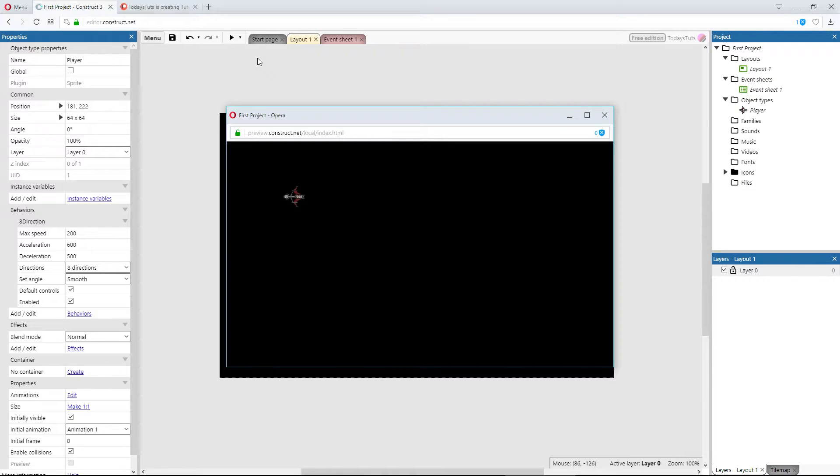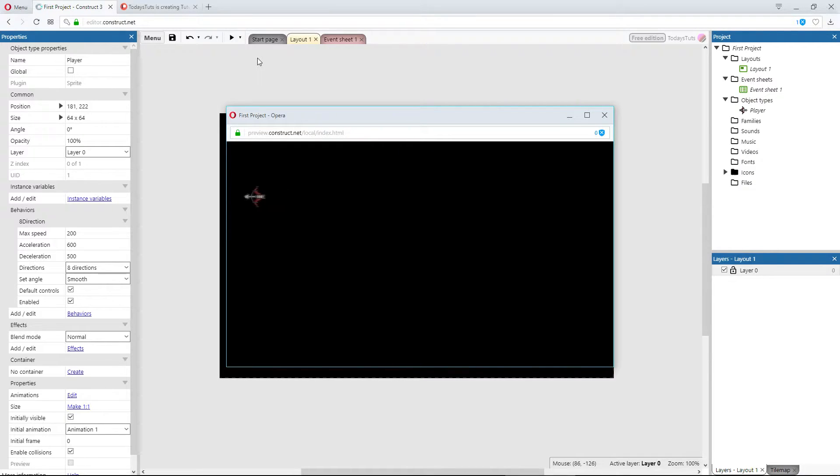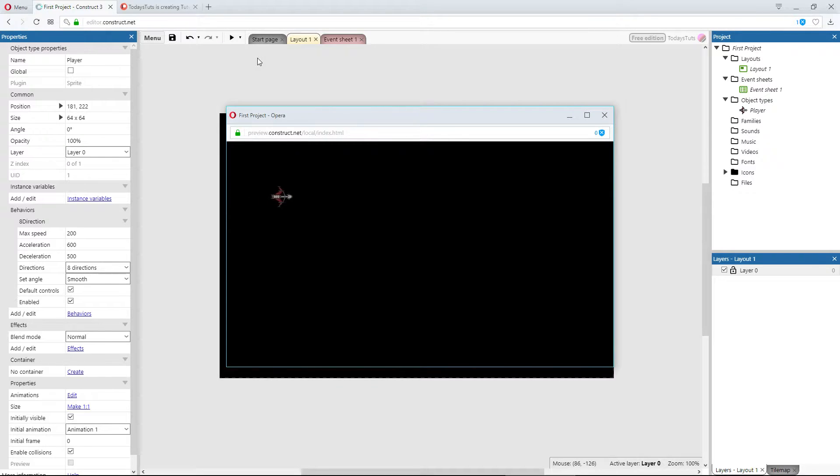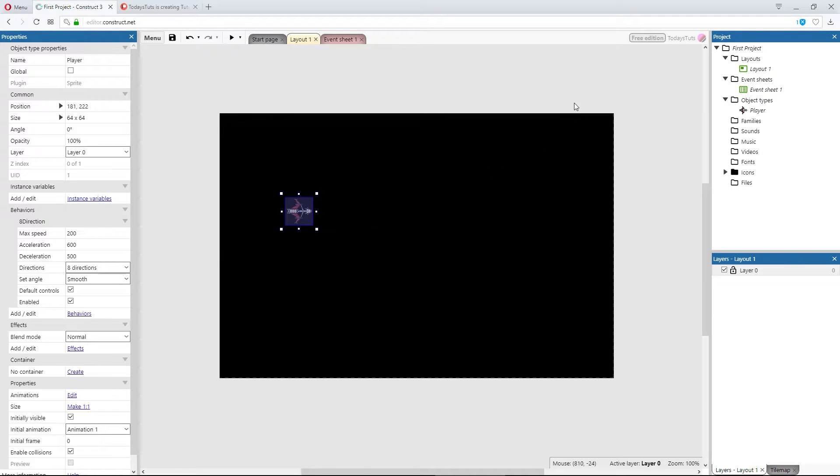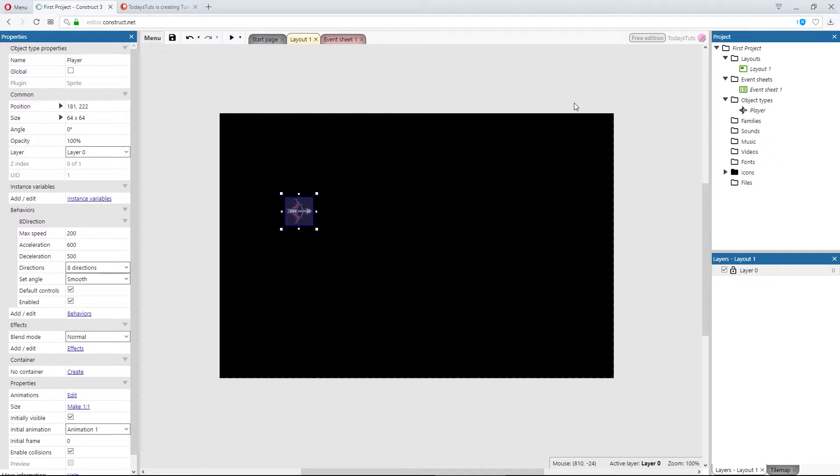Now the ship can fly around the layout and everything looks great, but the ship can fly off the screen, which I don't want it to be able to do. I want to force the ship to stay within the boundaries of the layout. To do this we can add another behavior, the bound to layout behavior. The bound to layout behavior will stop an object from leaving the layout, making sure it's contained within the edges of the layout.